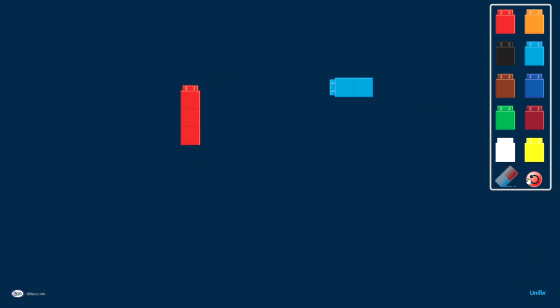And finally, the red arrow here in the corner is the reset tool. If I want to clear the whole screen and start over, I can click that and it all goes away.